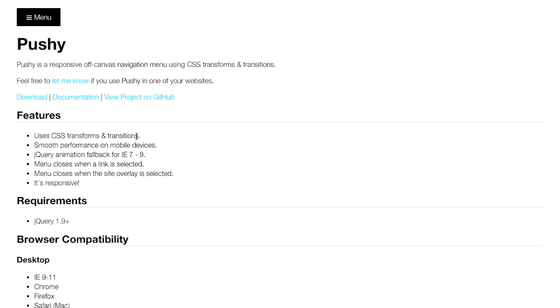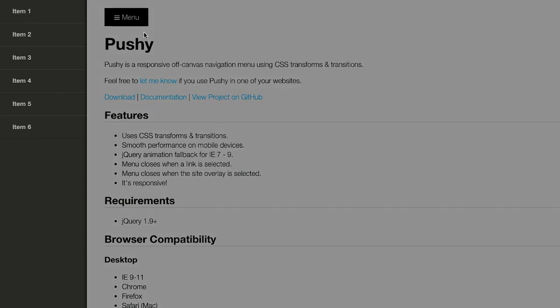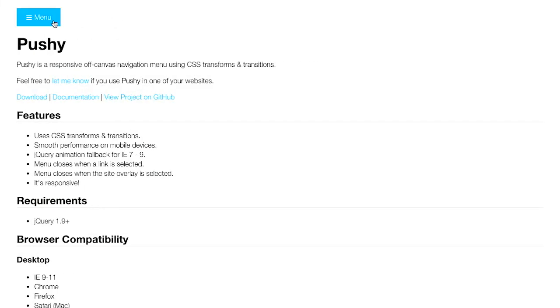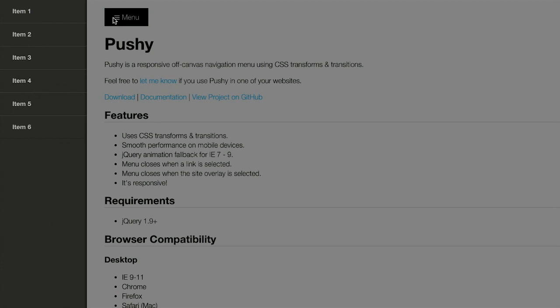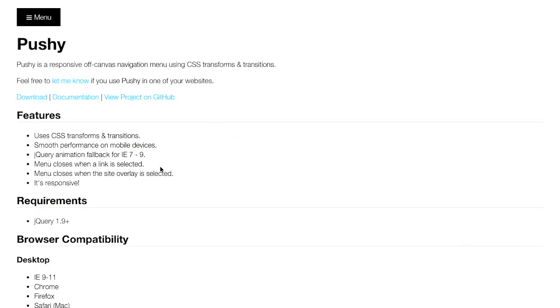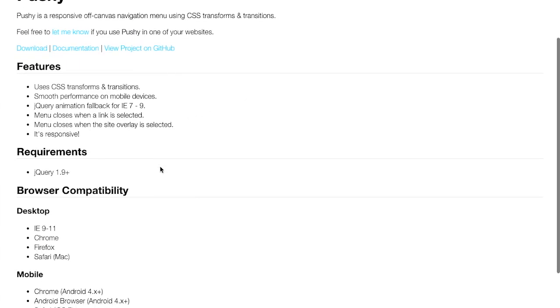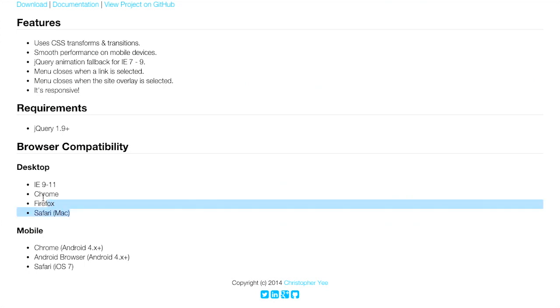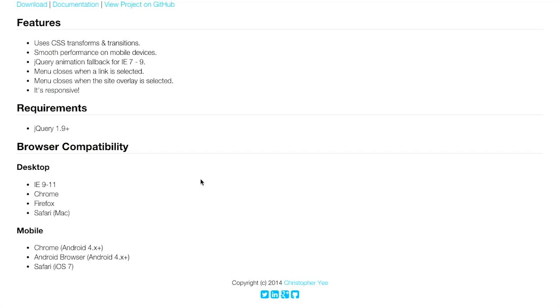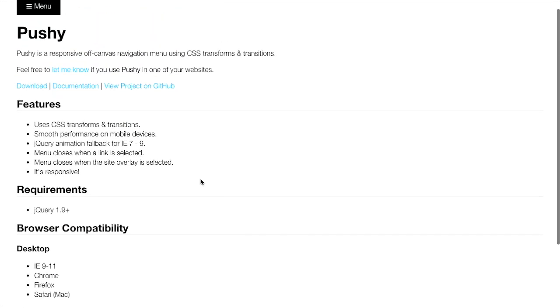And it also still has a jQuery animation fallback for Internet Explorer 7 through 9, so if these CSS transforms and transitions are not supported, you can still enjoy this animation, it just might not look quite as smooth. This requires jQuery 1.9. It works in all the most popular browsers, and it also works great on mobile.